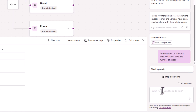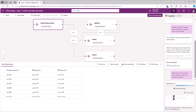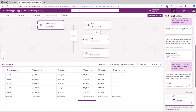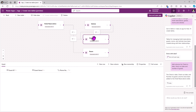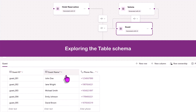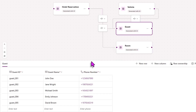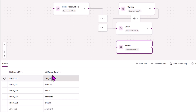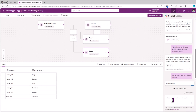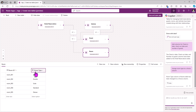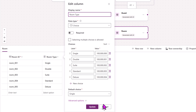I'll ask Copilot to add columns for check-in date, check-out date, and number of guests. Copilot builds those columns, maps the data types, and also adds sample data. The room ID and room type — room type is a text column. I'll ask Copilot to change this column to type choice, and just like that, the column type is updated.